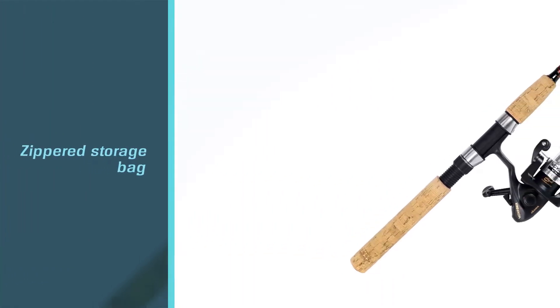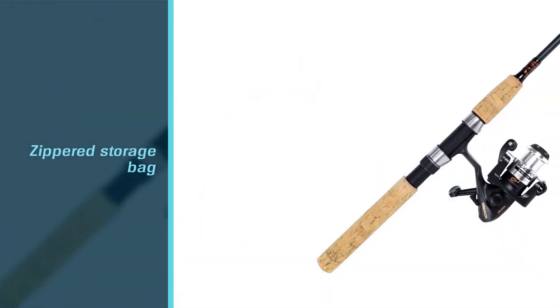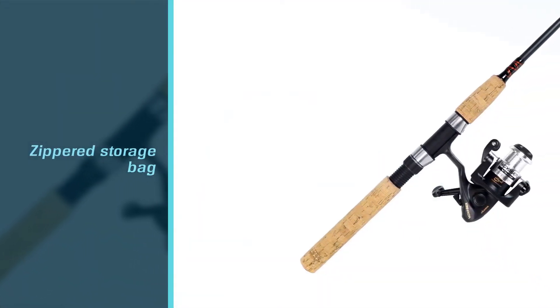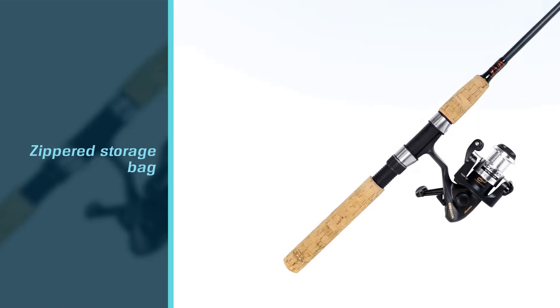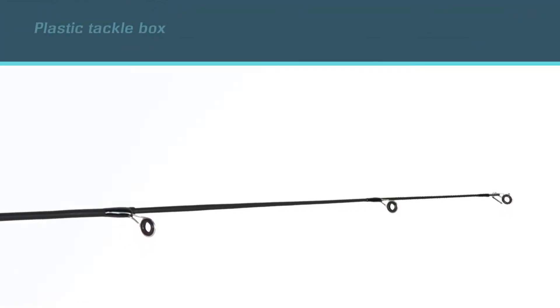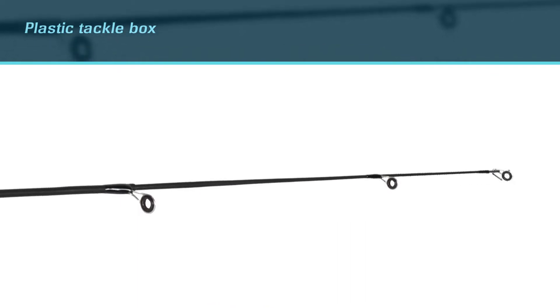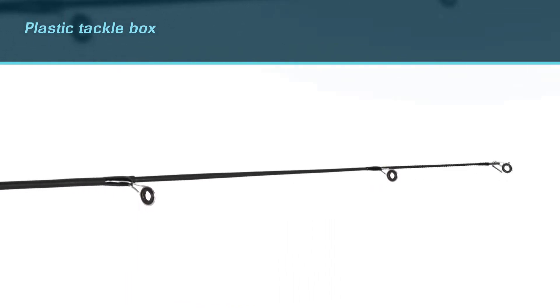The 6-foot-long Okuma VS605 breaks down into 5 pieces. When broken down, the parts are less than 17 inches. This allows the pieces to fit snugly into a backpack.